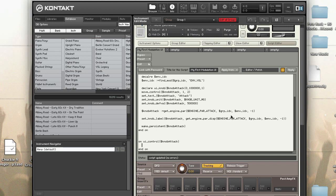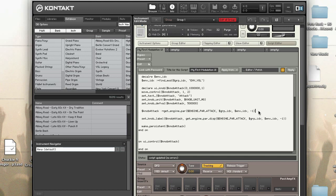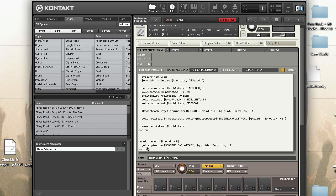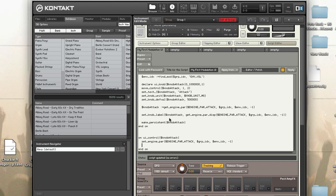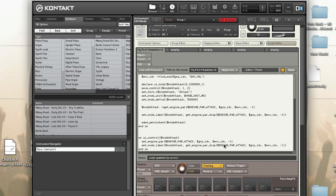The first thing we do is we set the engine parameter. A quick way is to just copy the get_engine_par. I'm going to just change this to set. So set_engine_par, engine_par_attack, group_idx, envelope_idx, negative one. And then I'm going to set the knob label. Once again I can just copy this. I've set the engine and the label when I turn the knob.